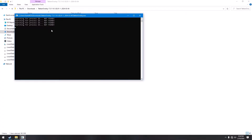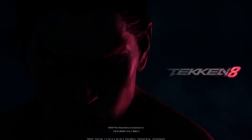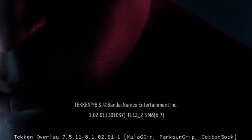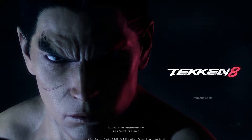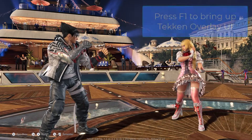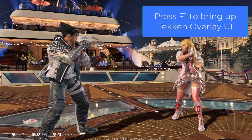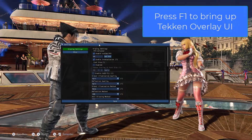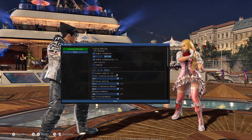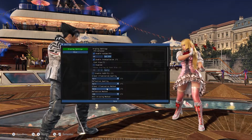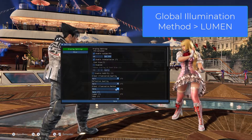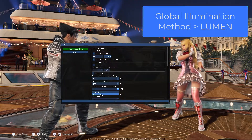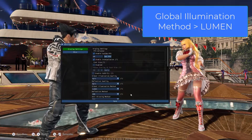Then all you have to do is start your game. When you enter the main menu, you will get a text at the bottom indicating that you have successfully applied Tekken Overlay. Now when you press F1 anywhere in game, this will bring up the Tekken Overlay UI. To apply lumen lighting, all you have to do is click Global Illumination Method, then select lumen and it will be applied on the game.